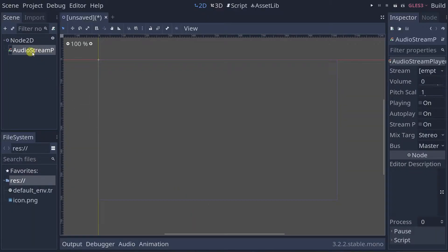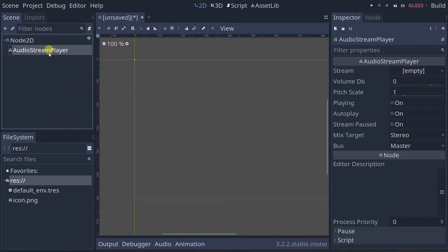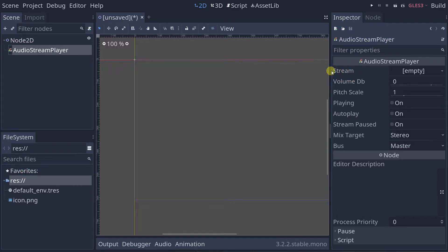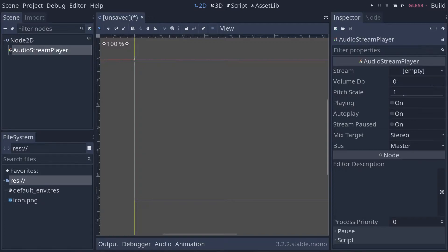So we have it in our scene hierarchy. Now for some properties — if you select it, first look at its stream property. This can take either a .wav file or a .ogg file. Let me go ahead and get a .wav file so we can play it.